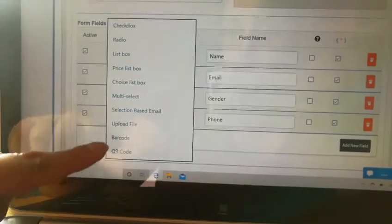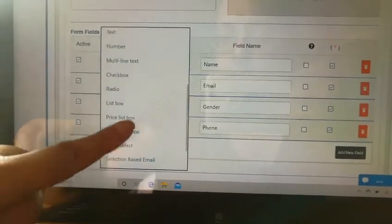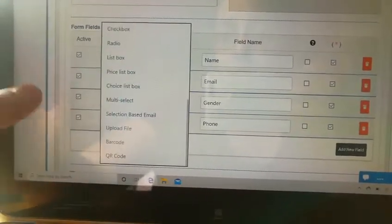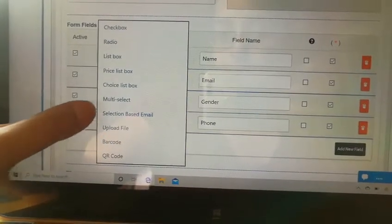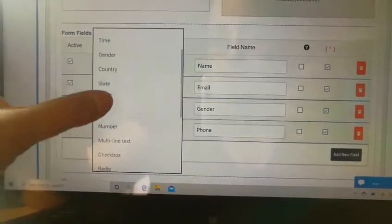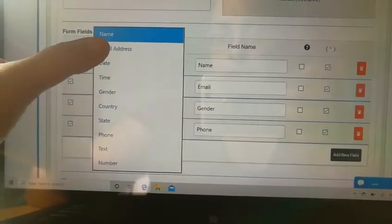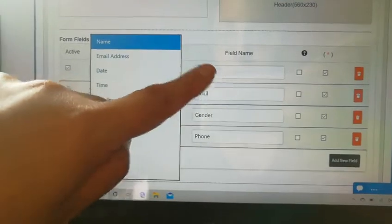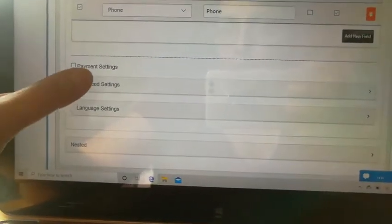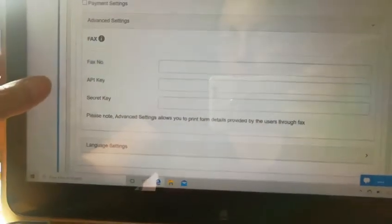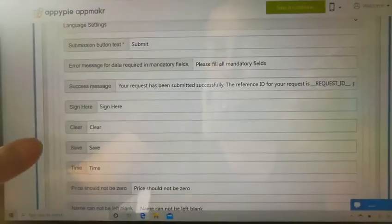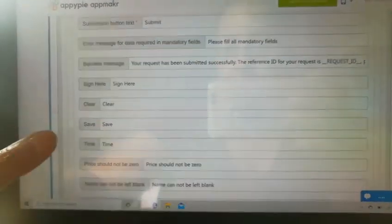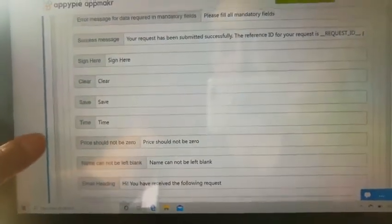And also regarding email, you can actually have the user's email. Where's the email? Email, email, email address. The user can insert their email address. And if you want them to receive a copy, there is an option here somewhere. And you can also edit the message. You would like them to receive how you would want them to receive it.